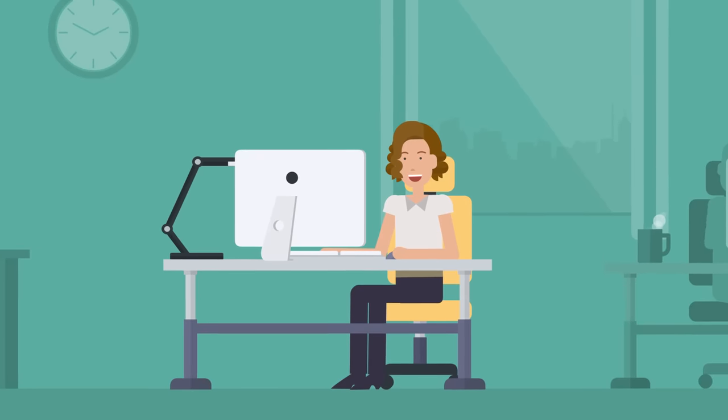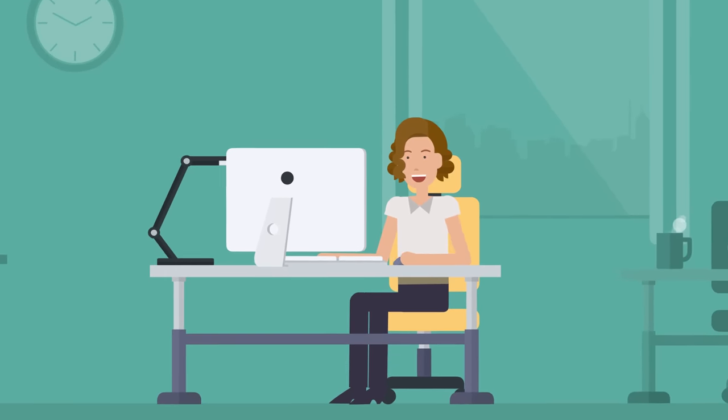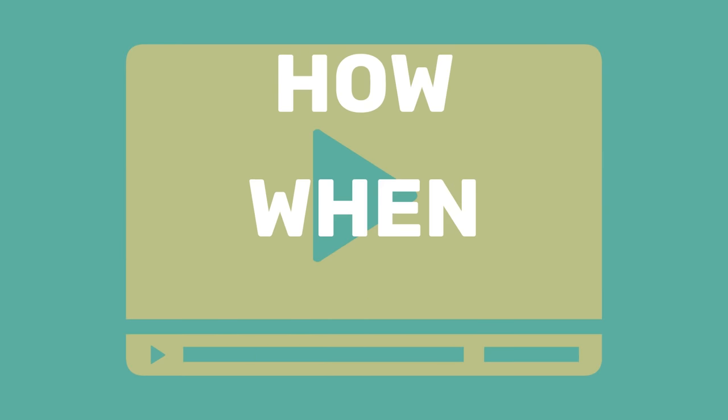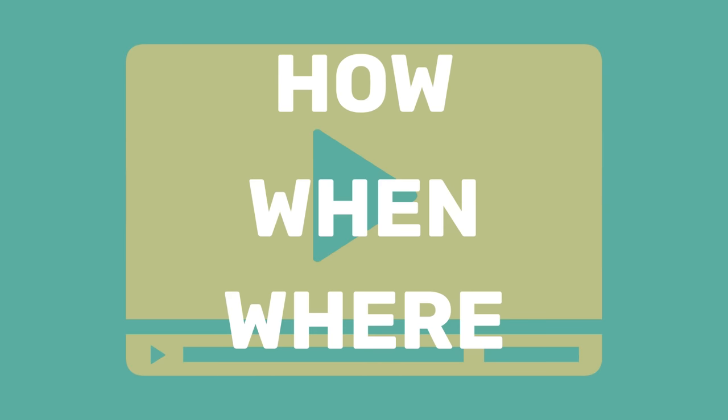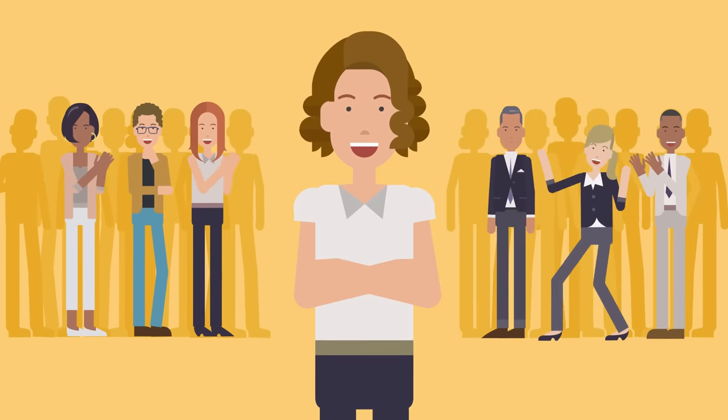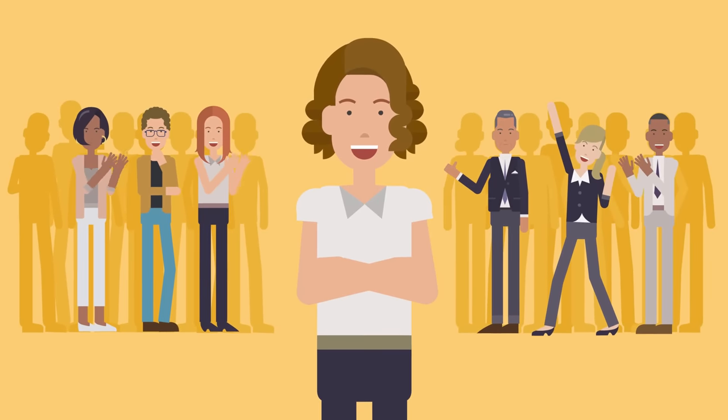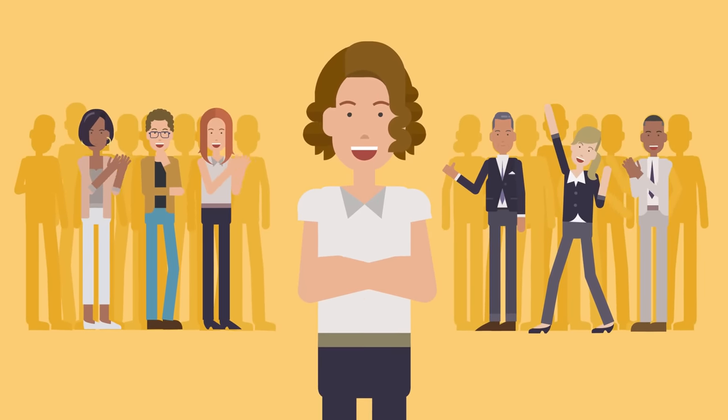Now, Polly is having fun creating explainer videos that demonstrate how, when and where to use the company's products and services, so customers and members of the sales team are informed and much happier than before.